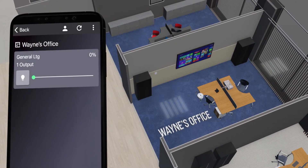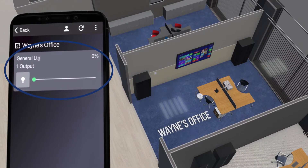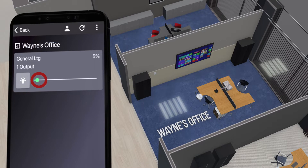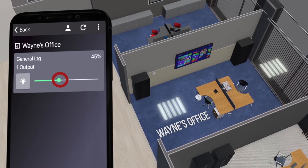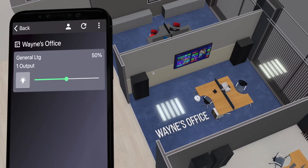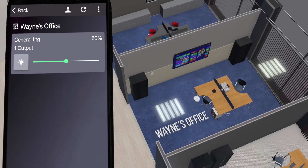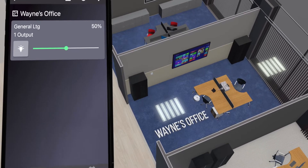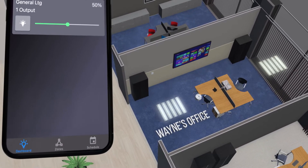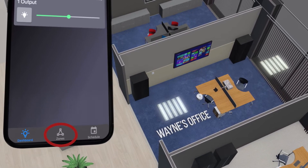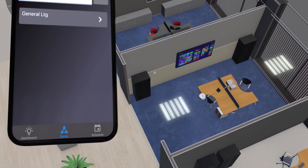The first screen shows user-level access of that particular space. This is where end users can adjust the lighting level of a space with a dimming slider. Because we have administrator access, we can choose the zones icon at the bottom of the screen to commission zones within that space.